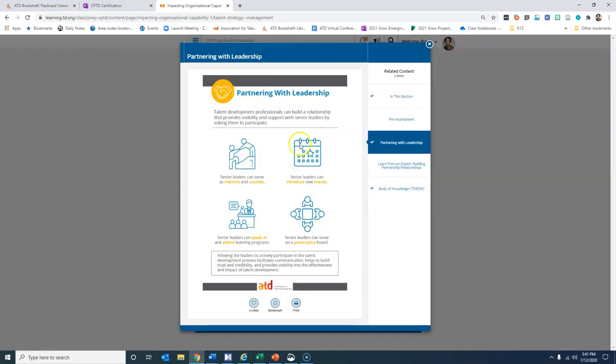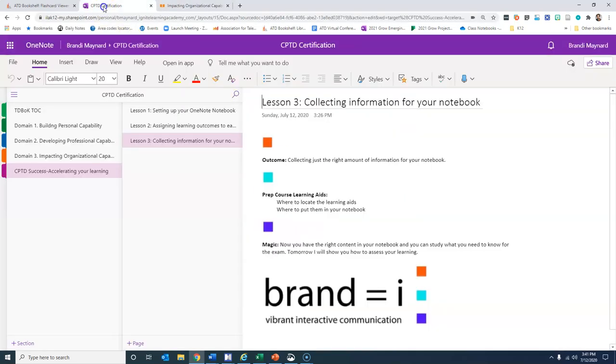So I simply open it up, right click, and copy the image. I'm going to put this image into my notebook.